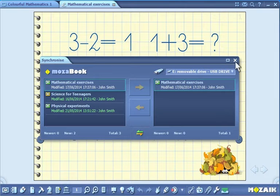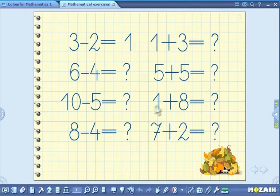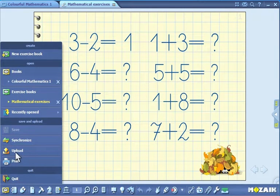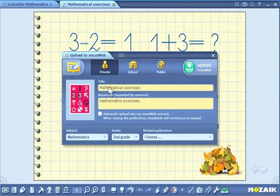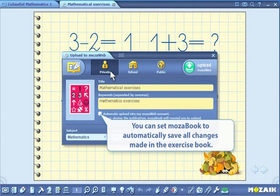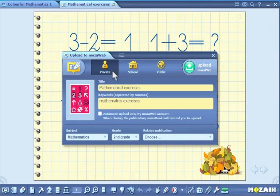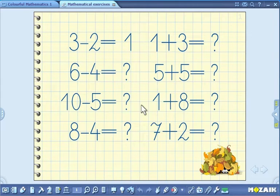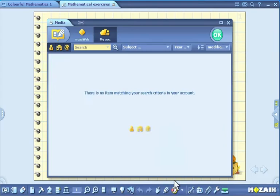Your exercise books can also be synchronized with your online account. Click on the open icon on the toolbar and then select the upload icon in the pull-up menu. Set the group of users that can have access to the publication and then provide some keywords to facilitate future searches. You can synchronize the exercise book by clicking on the upload button. The exercise books you have uploaded can later be downloaded to your computer by clicking on the media icon on the toolbar and selecting the exercise book option.